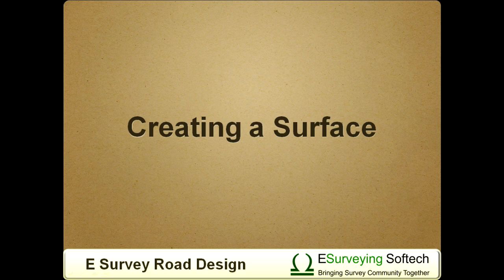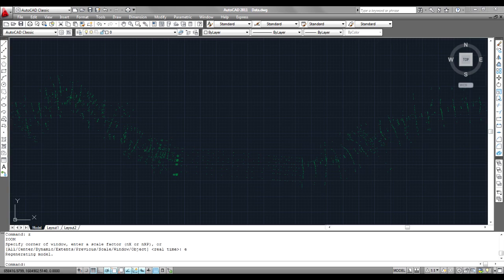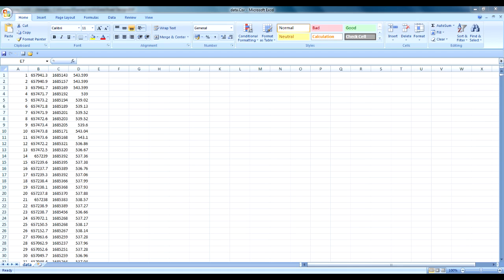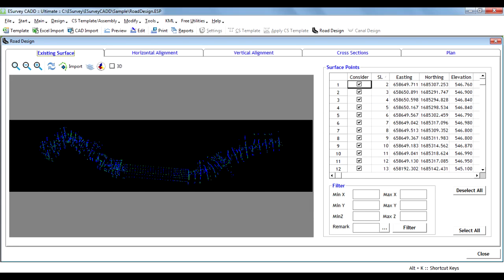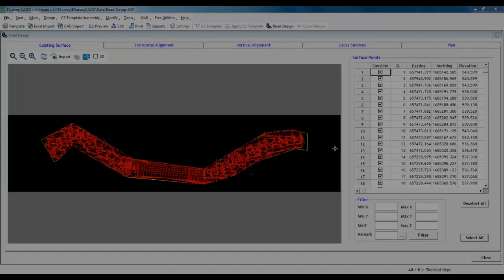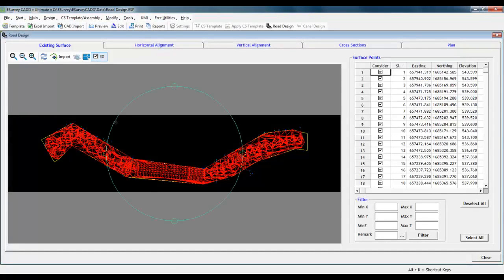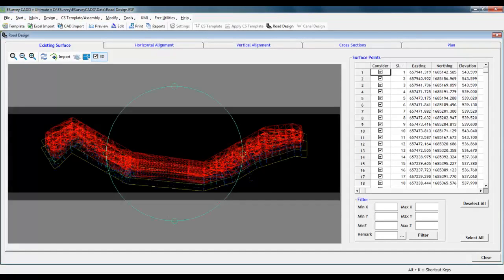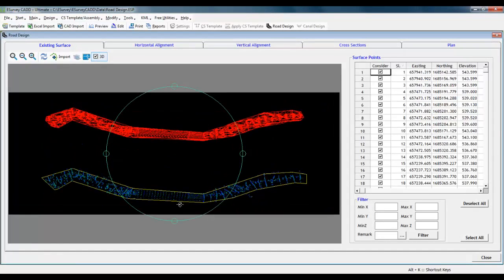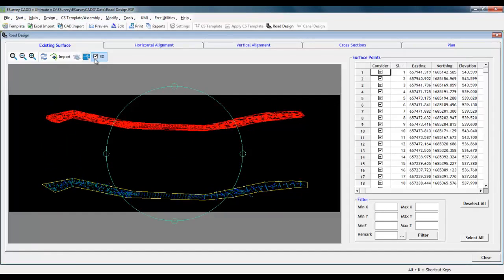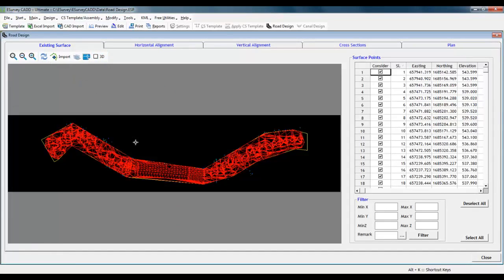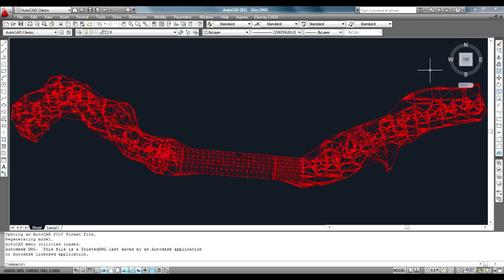Creating a Surface. Point data from CAD packages, Excel, or CSV with X, Y, and Z values can be imported to eSurvey CAD. These points are displayed along with surface TIN. The surface created can also be viewed and exported as a 3D surface to a CAD package.